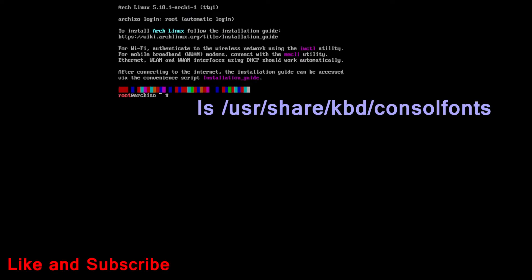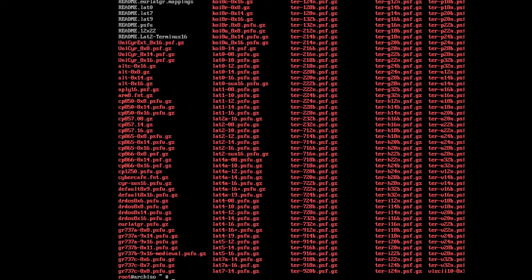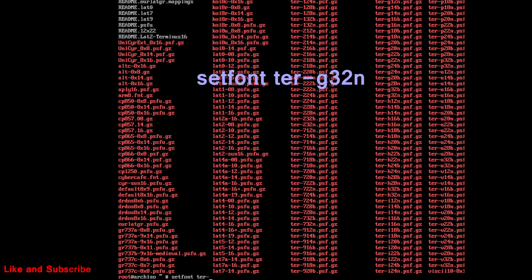Next, you will see a root shell. First run this command to list console fonts. Then run this command to set console font.